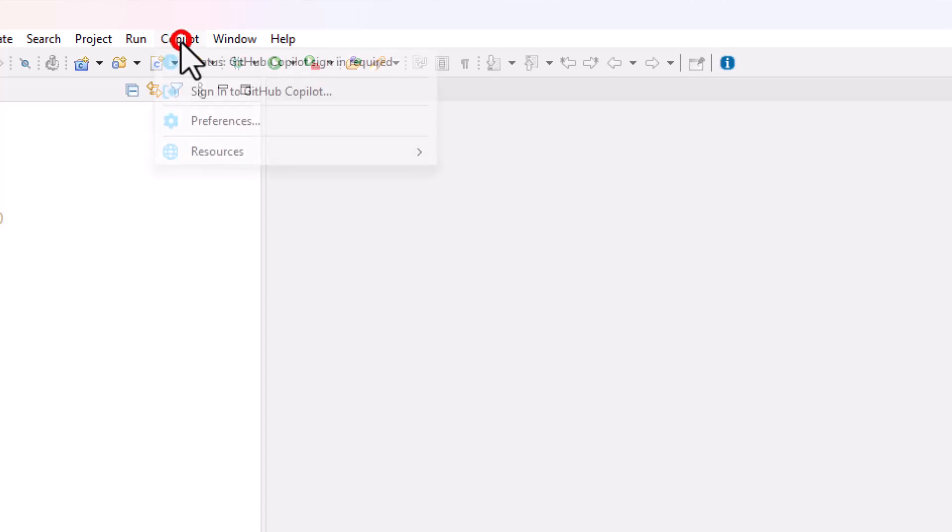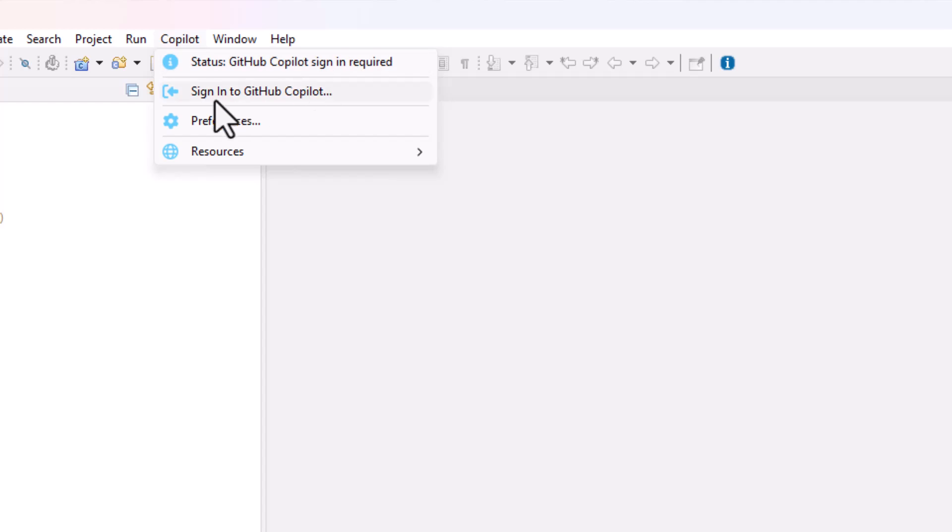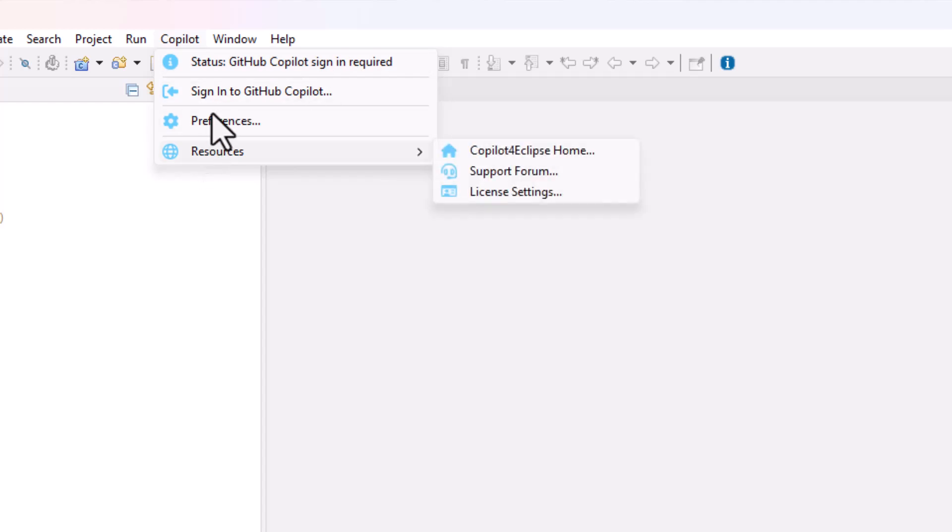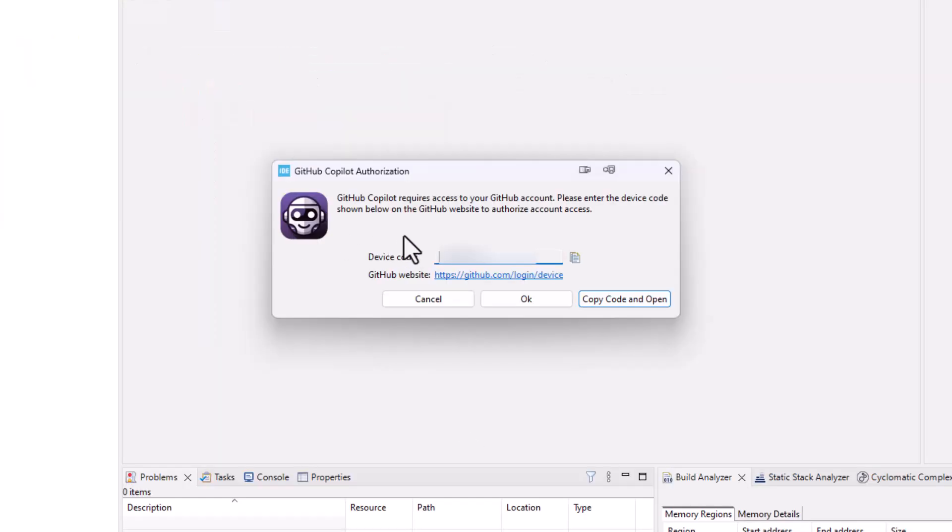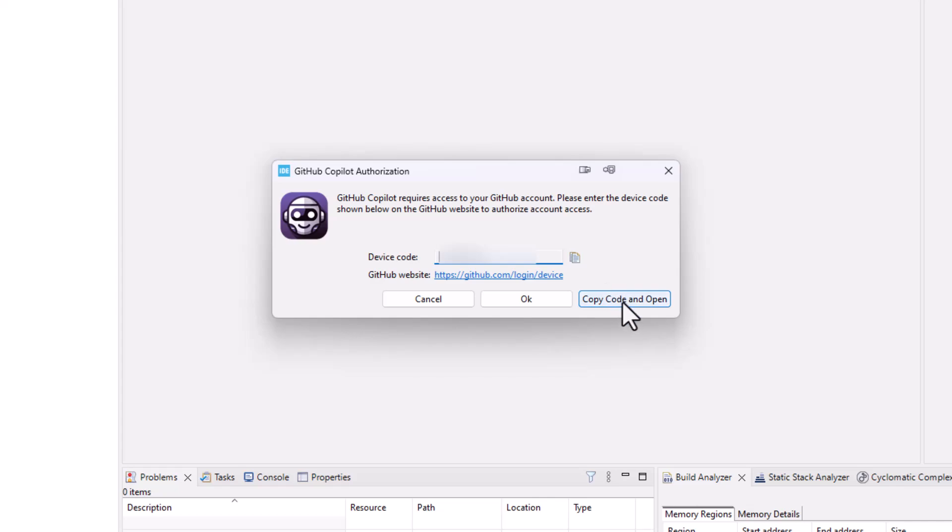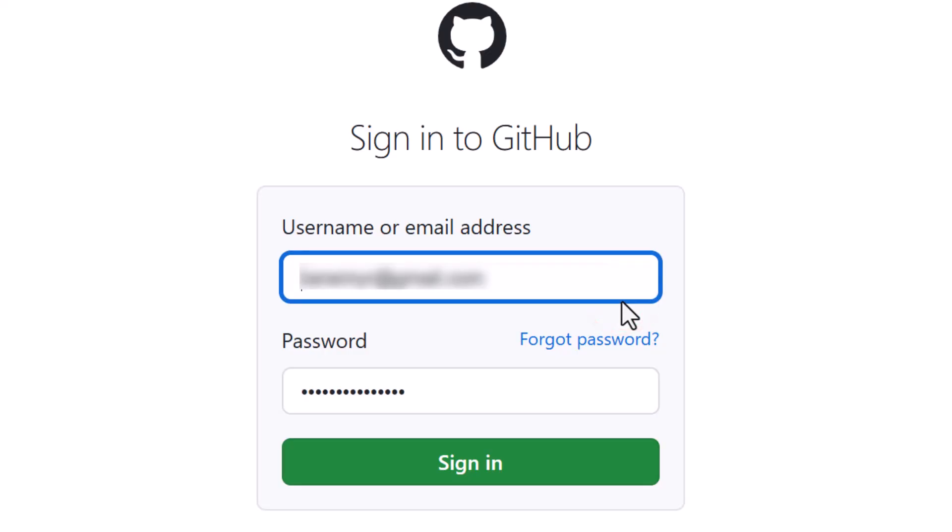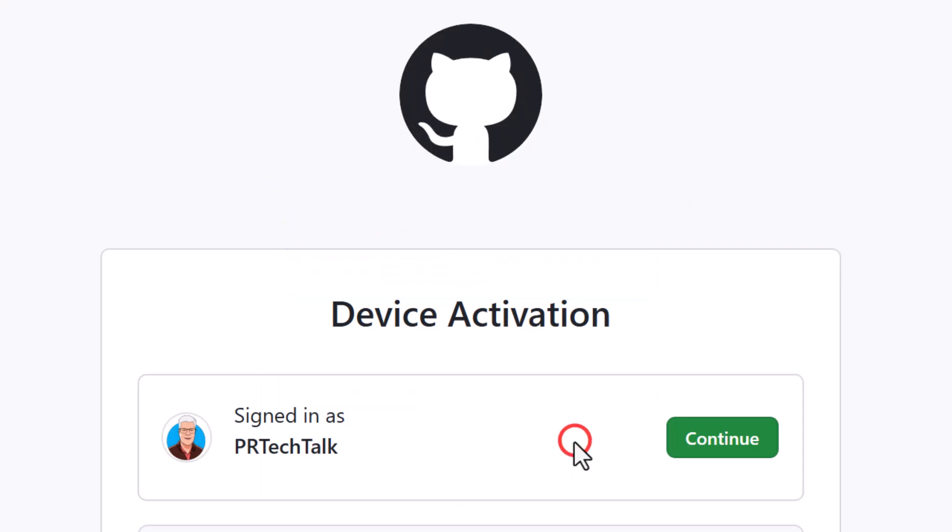Now we can see that we have a new pilot menu option there. And we can see that it's sign-in required, and then we have the status, resources and preferences. So we try to sign into GitHub CoPilot. Here we can see that it requires access to GitHub. So this is crucial to know that you need to have a GitHub account.